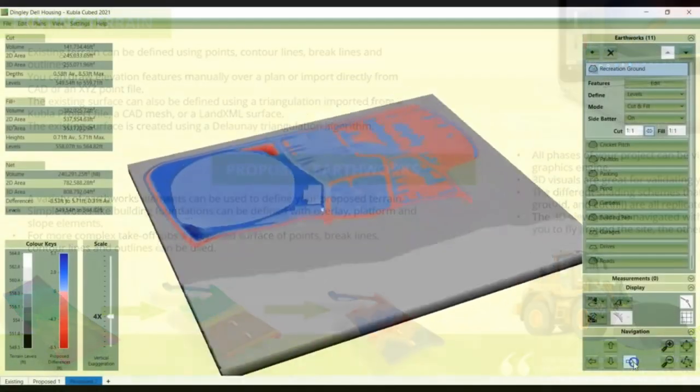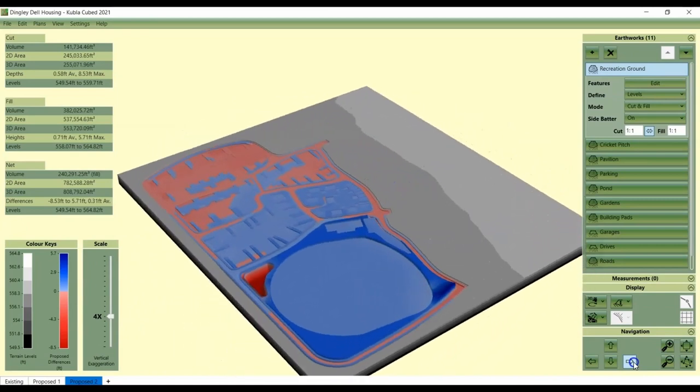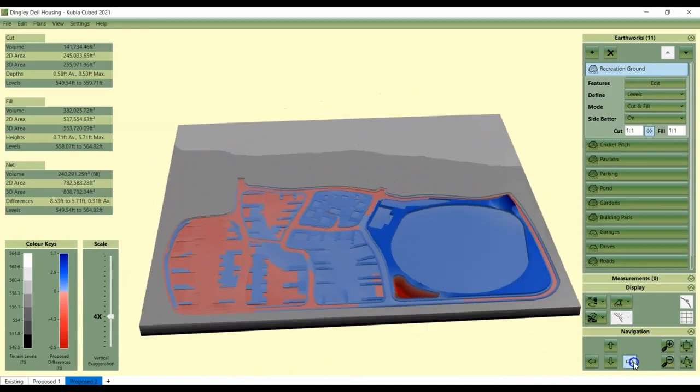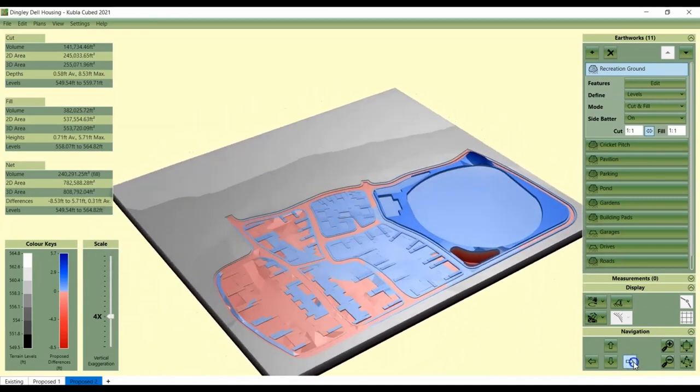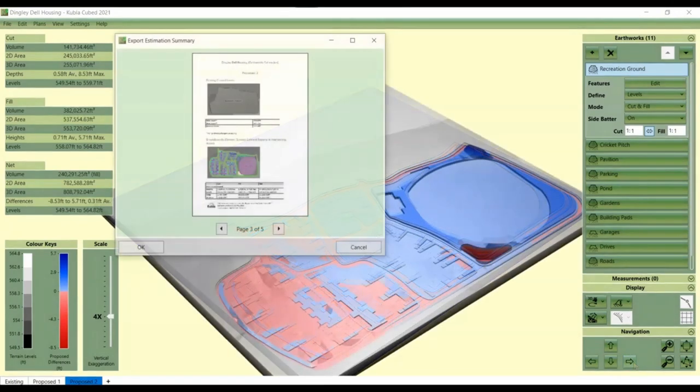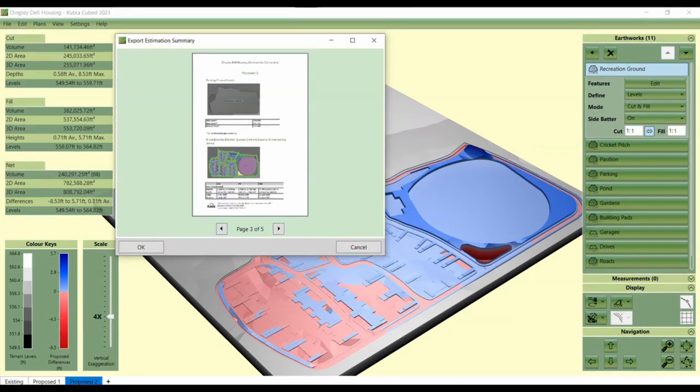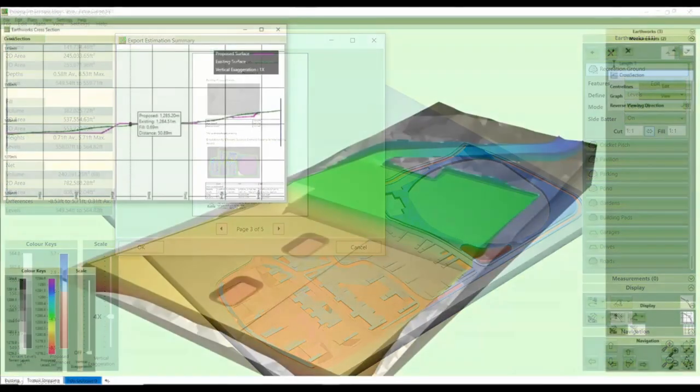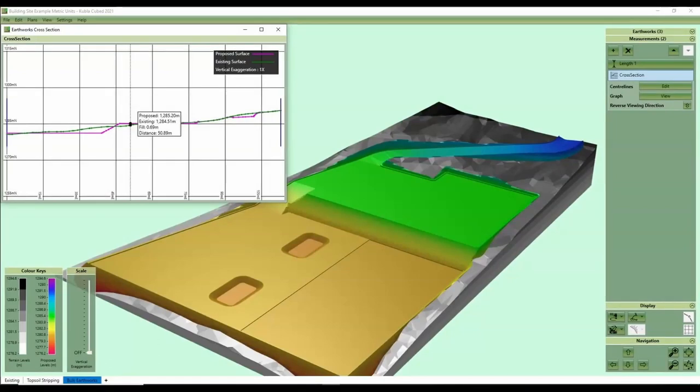There are many advantages of using software over a spreadsheet such as the speed, the ability to display the models in 3D, and the capacity to export cross-sections and drawings of your projects. If you complete a lot of cut and fill projects, it's worth checking out our dedicated cut and fill software Kubla Cubed to save you time and money and for a superior reporting and visualization experience.